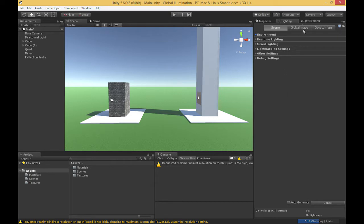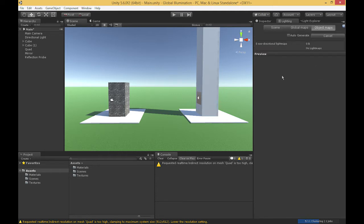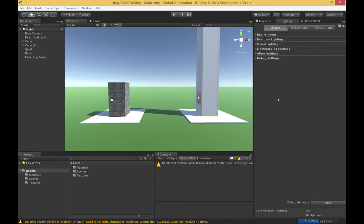We also have the Global Maps tab, where we can view information on the baked lighting and light maps. The third tab is Object Maps, which allows us to take a look at a particular object and see how it contributes to the lighting system. We'll revisit those in just a moment.